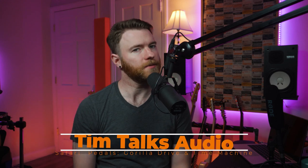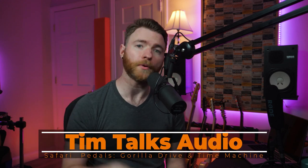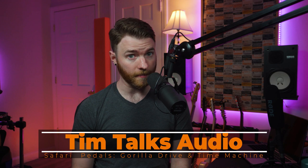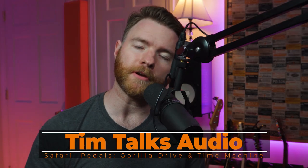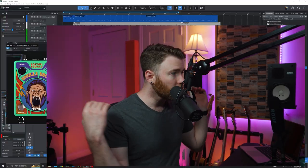Hey everyone, this time on Tim Talks Audio we're checking out two brand new plugins from Safari Pedals. Safari Pedals is a newcomer to the game with two plugins. One is a mic preamp slash overdrive and the other is a retro lo-fi compressor combo kind of thing. So let's not wait any longer and let's dive into the DAW.